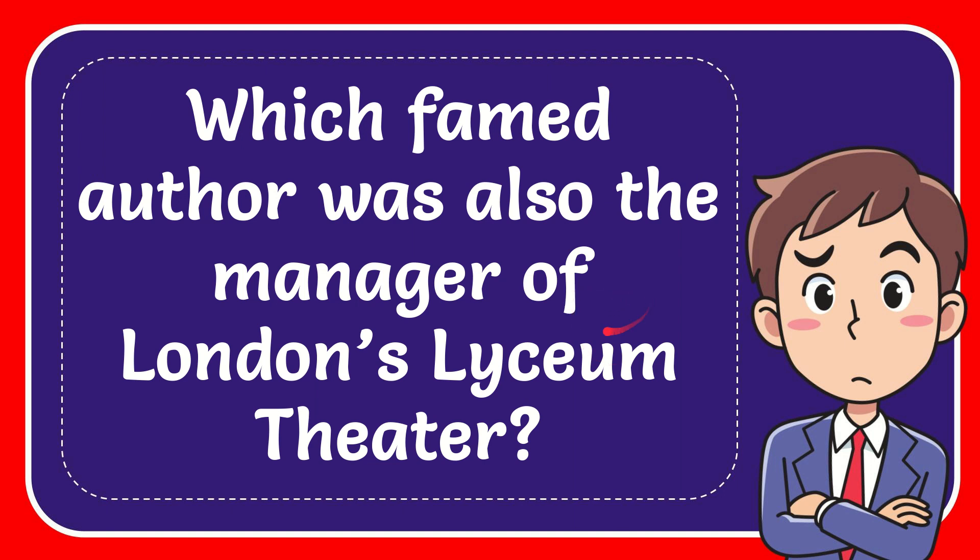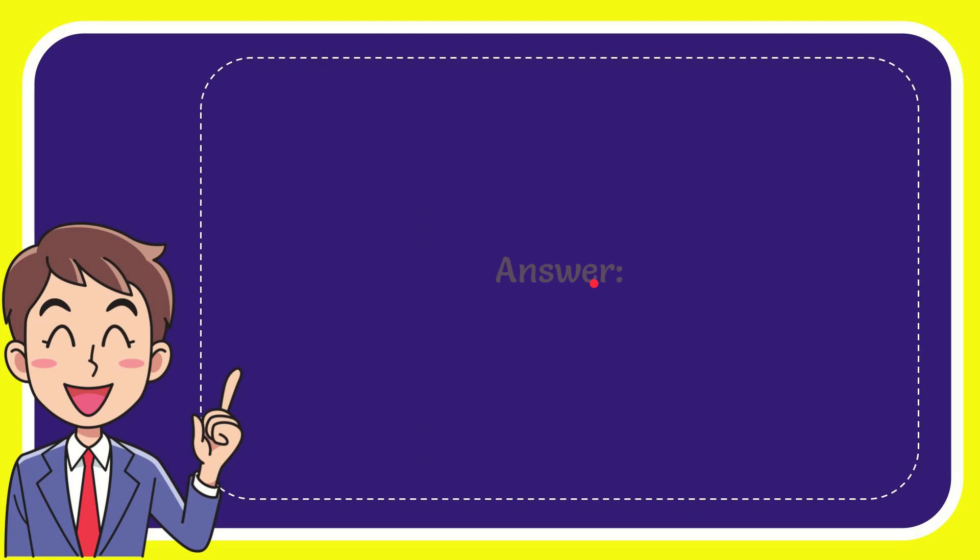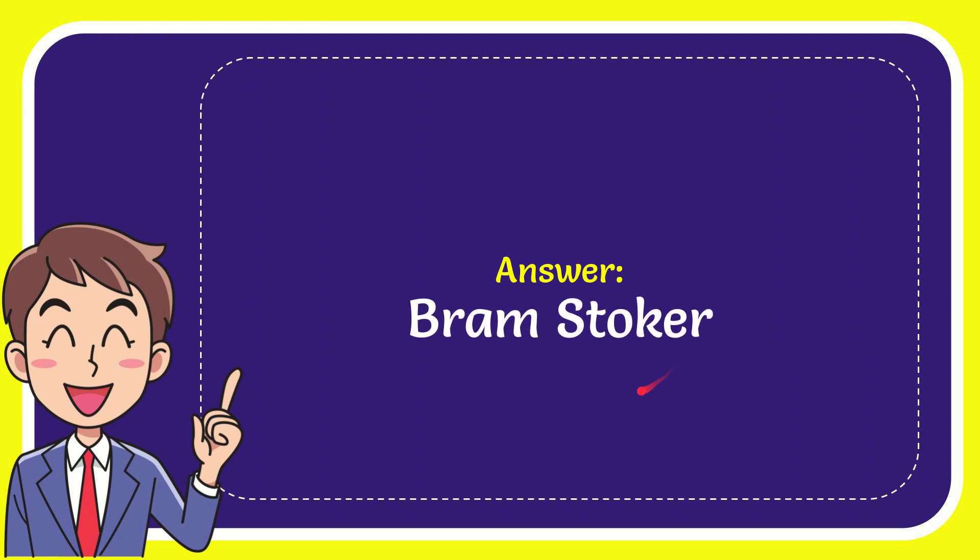In this video I'm going to give you the answer for this question. The question is which famed author was also the manager of London's Lyceum Theatre. The answer for the question is Bram Stoker.